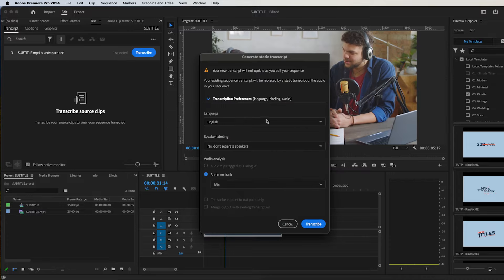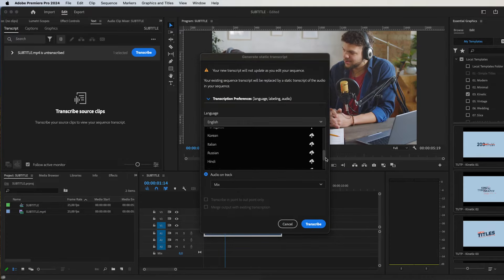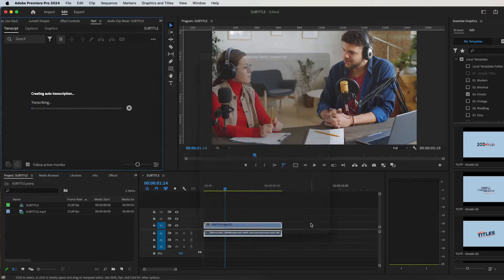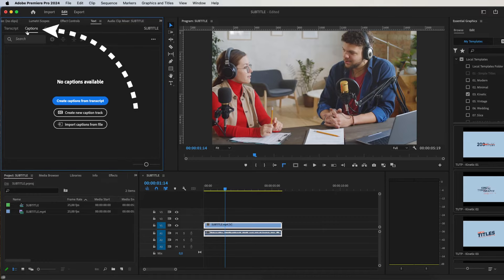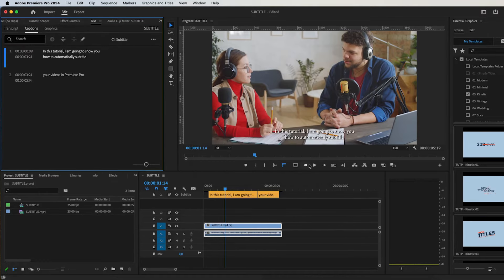Here you can choose your language. Now press Transcribe. After it is done, go to Captions and click Create Captions from Transcript. Now the video has captions in your own language.